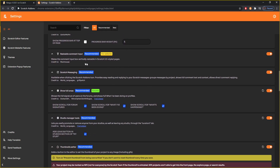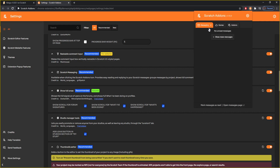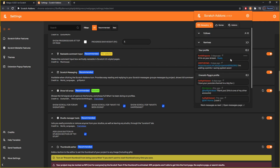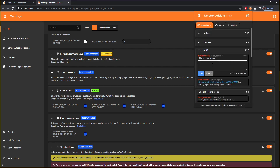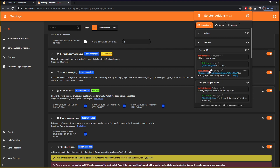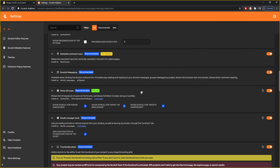I like to turn on resizable comment input, which changes the size of the comment box — it makes the comment input box vertically resizable on Scratch 3.0 style pages. Scratch messaging is another one I like to turn on, which is available when clicking the add-ons icon for easily reading and replying. You don't even have to be on Scratch to reply to comments. Like, I could reply to this comment right now by Fumbling Cow — he's on stream! See, bam, just like that. I love it.